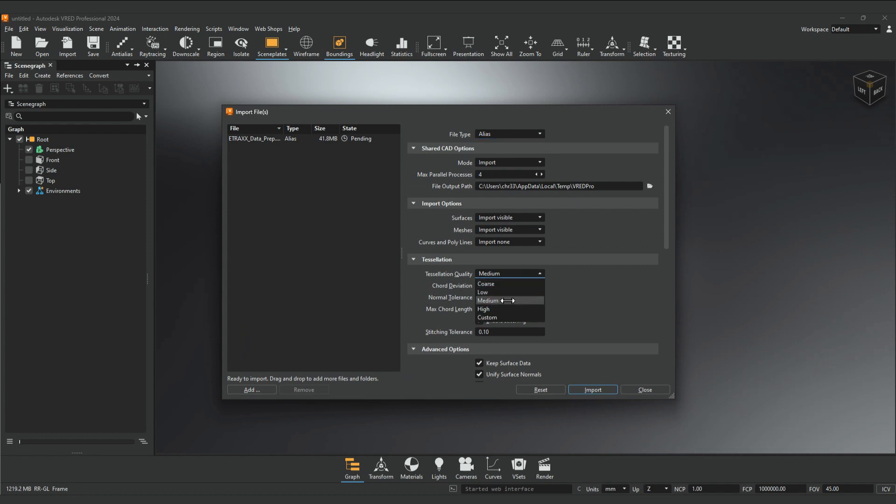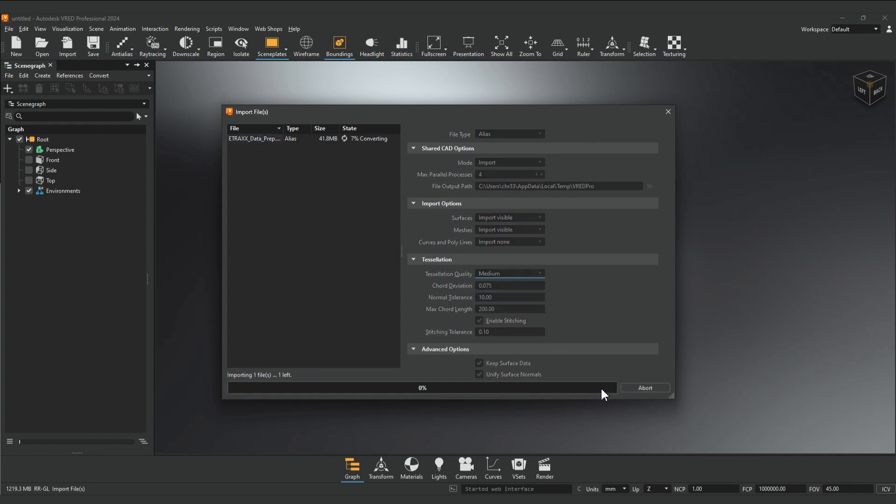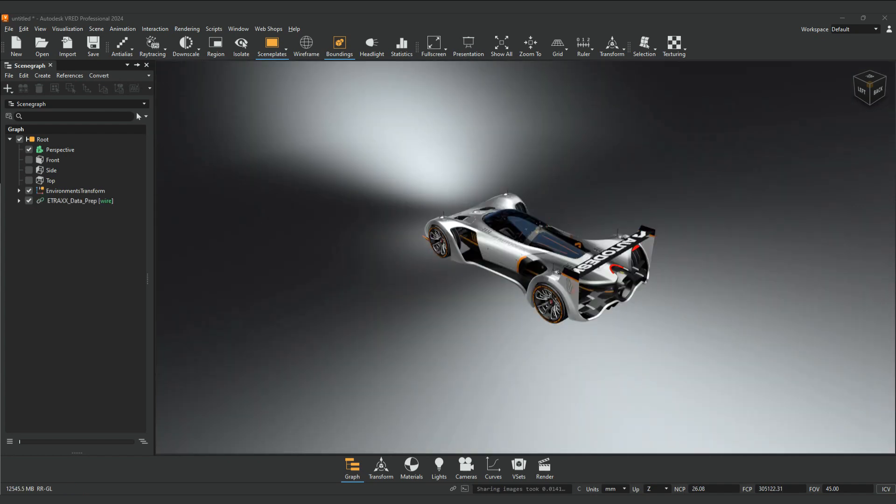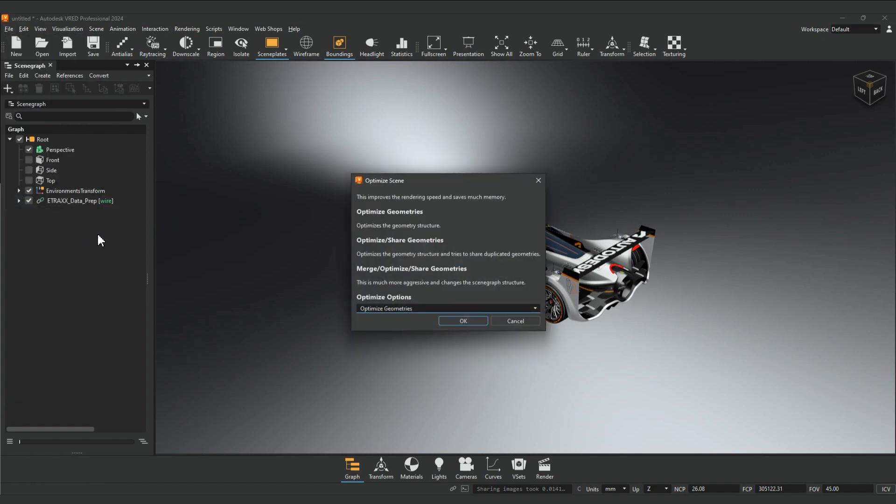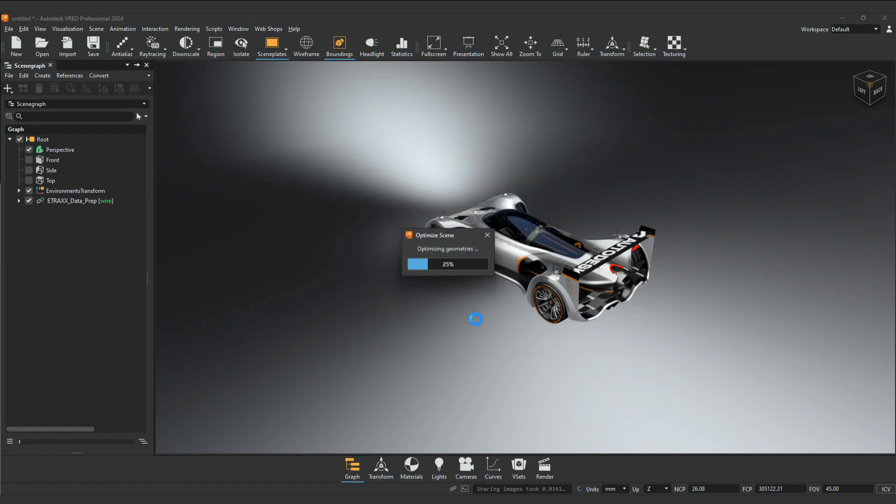However, to increase file performance and enhance the render process, we have to optimize the scene. There are two different optimizations to perform. Under File, select Optimize Scene for options to optimize the scene. Select Optimize Geometries and click OK.